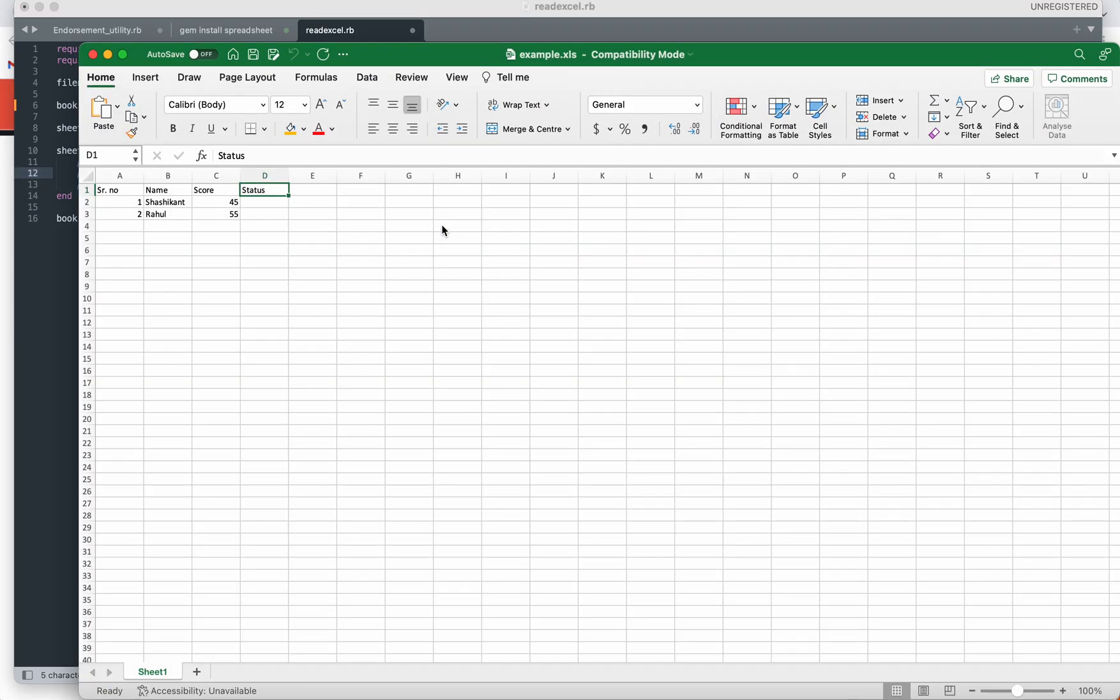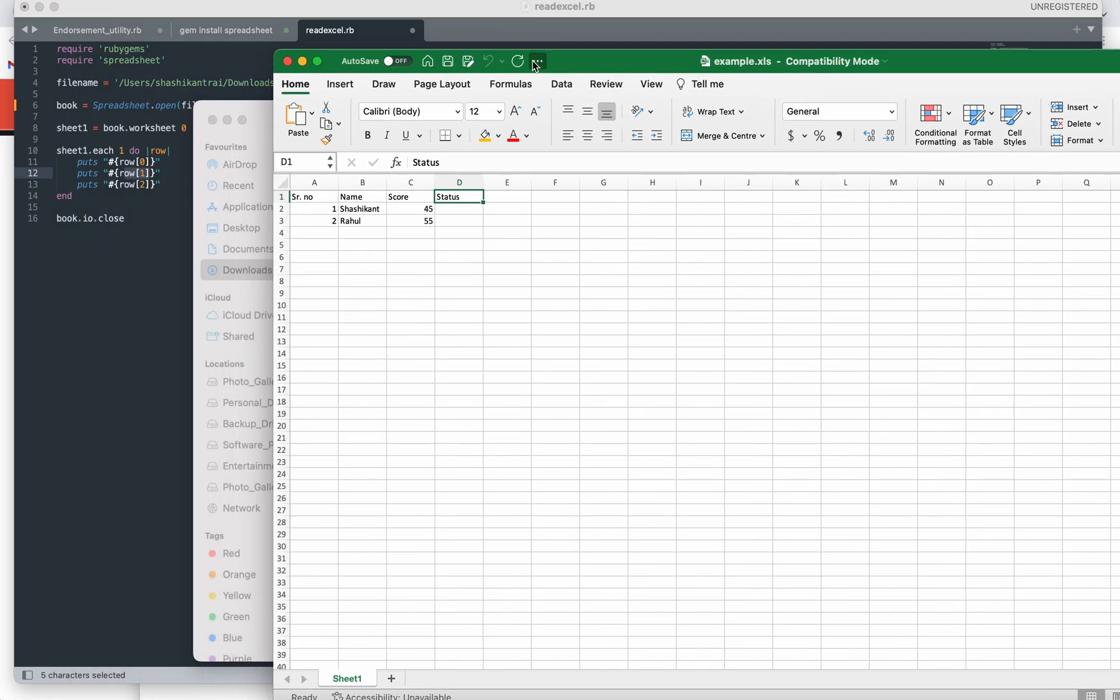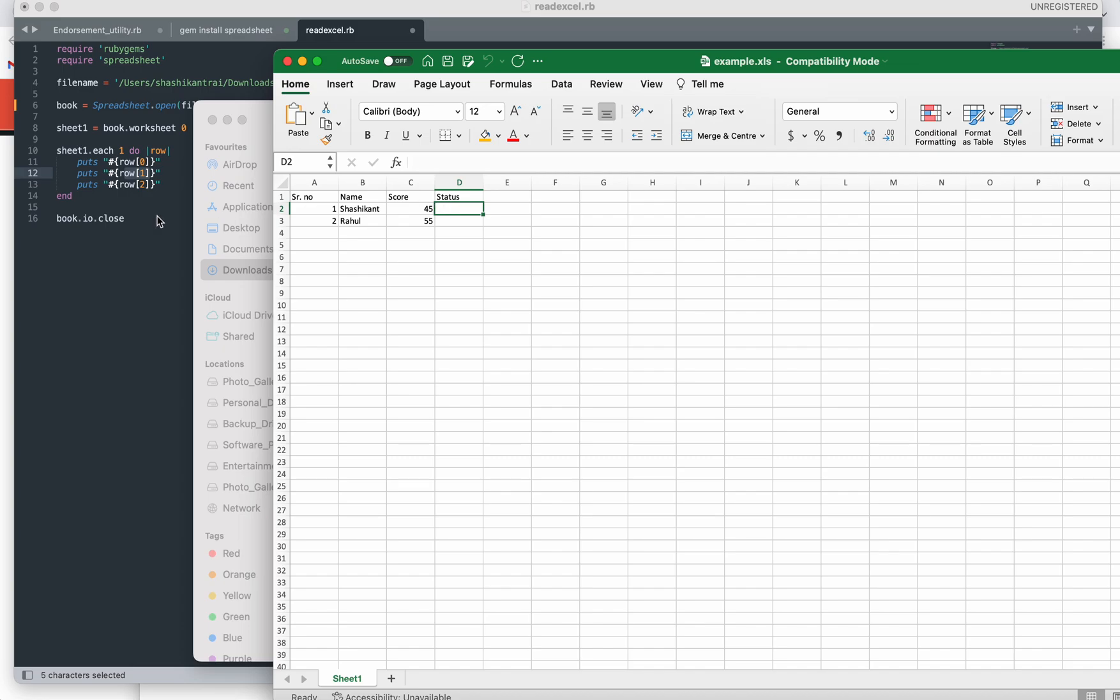What I will do is perform one update operation and another one is write to Excel. I will update this cell by multiplying by two, and here I will update the status as 'pass'.